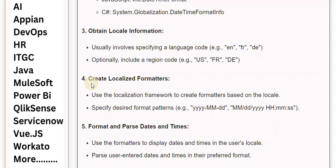4. Create localized formatters. Use the localization framework to create formatters based on the locale. Specify desired format patterns, e.g., yyyy-MM-dd, MM-dd-yyyy, HH:mm:ss.